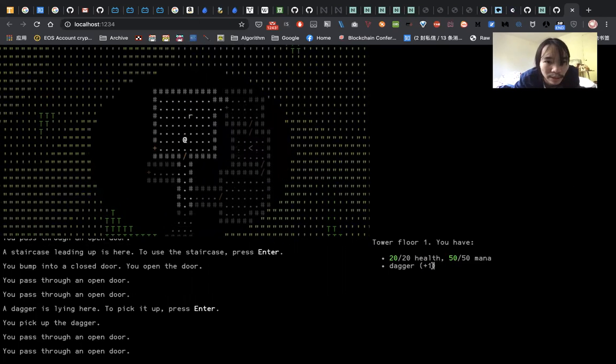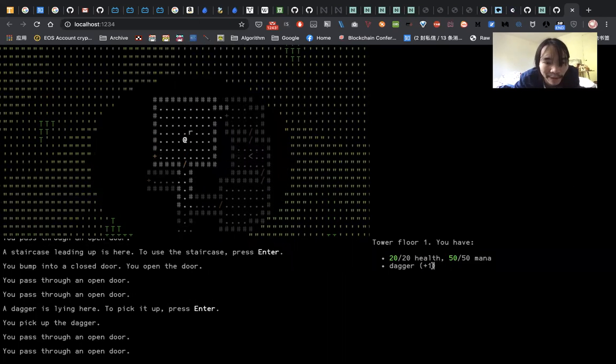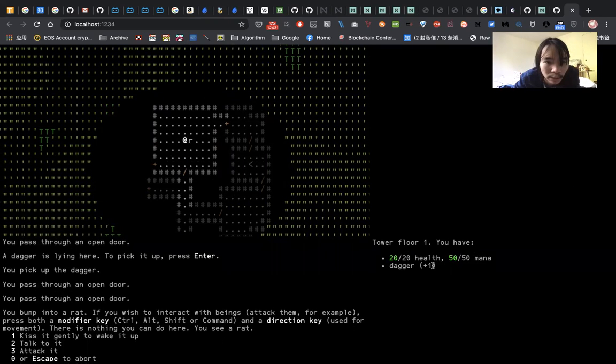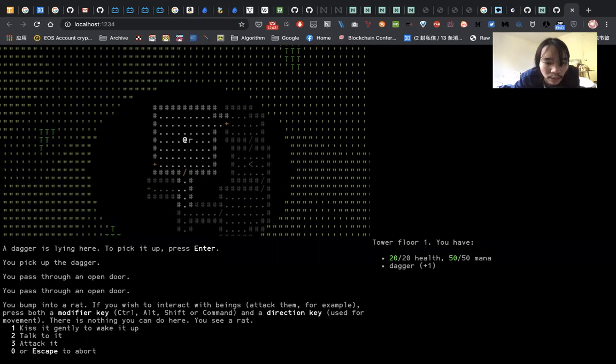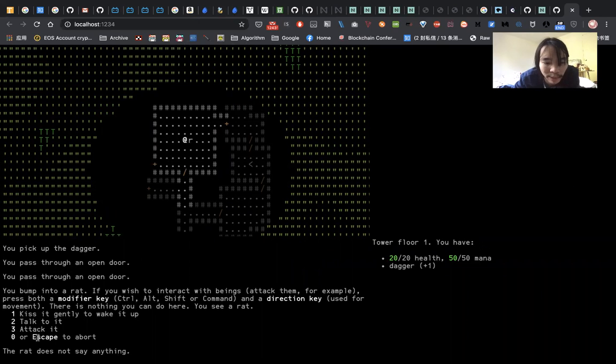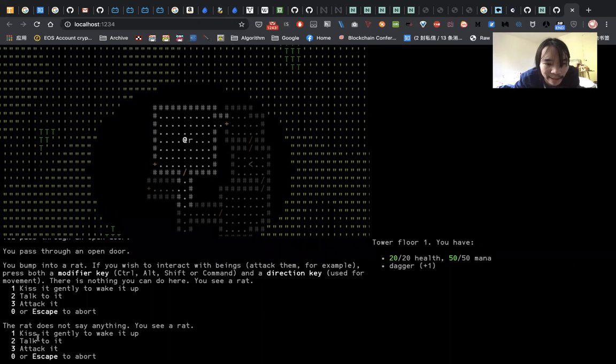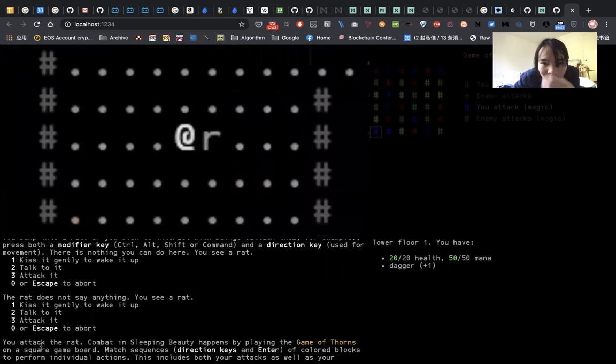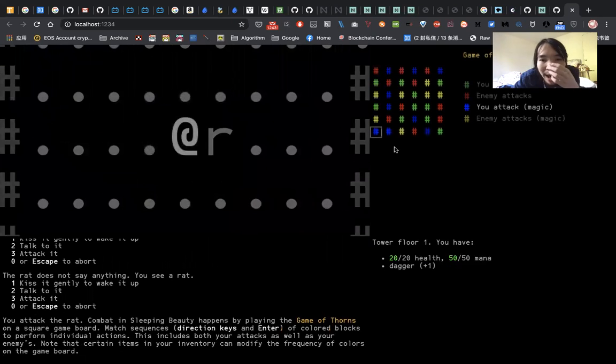So here we have a monster, this is a rat. You can talk to it, but it didn't do anything, so you can attack it.